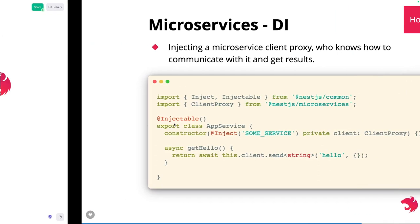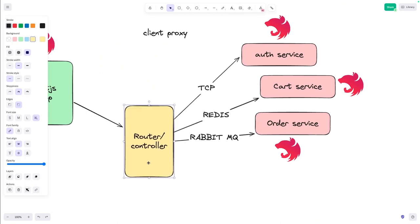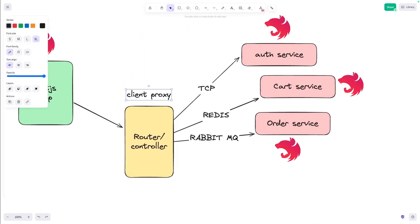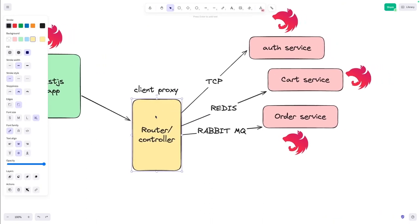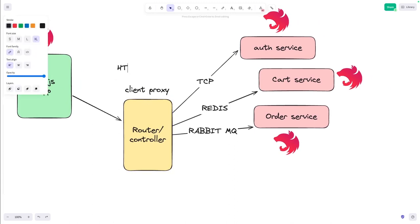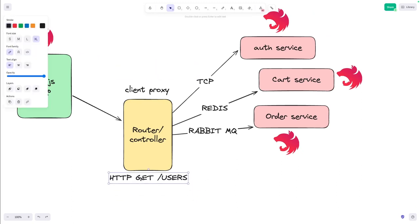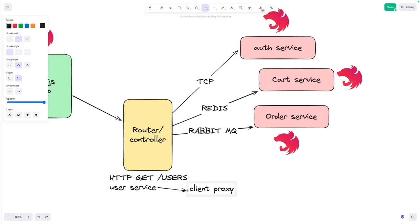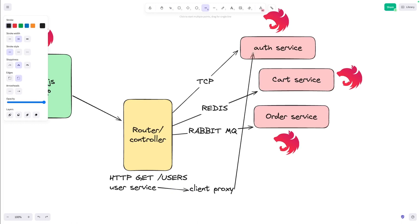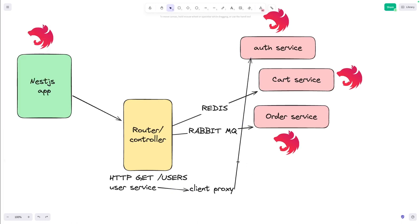In the gateway service you create a client proxy. The client proxy is essentially a connector. The gateway has only controllers or routers, and when a request comes in — for example, HTTP GET users — it goes to a local service like a user service that contains nothing but a client proxy. This client proxy talks directly to the external NestJS microservice using TCP or other transports.